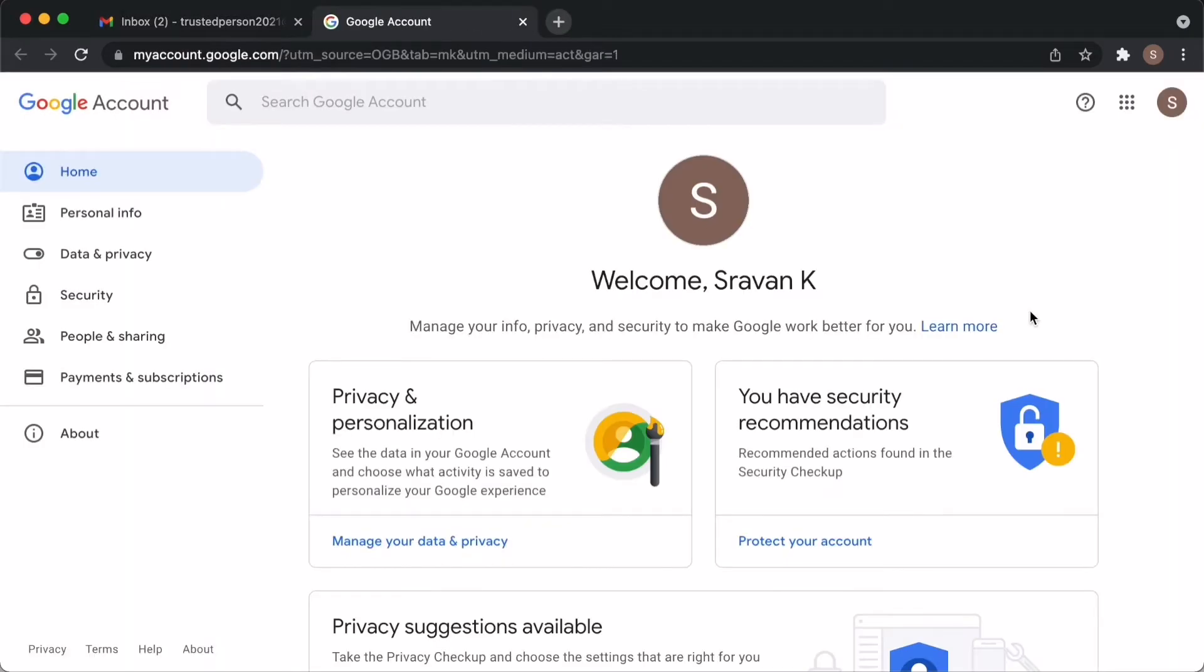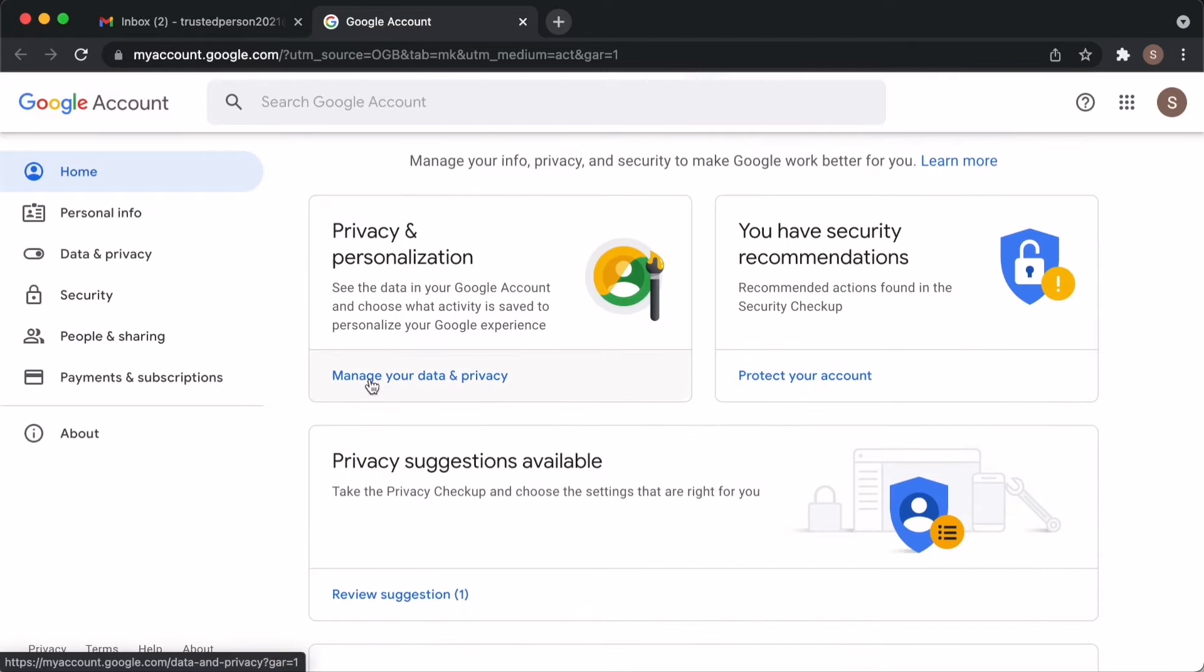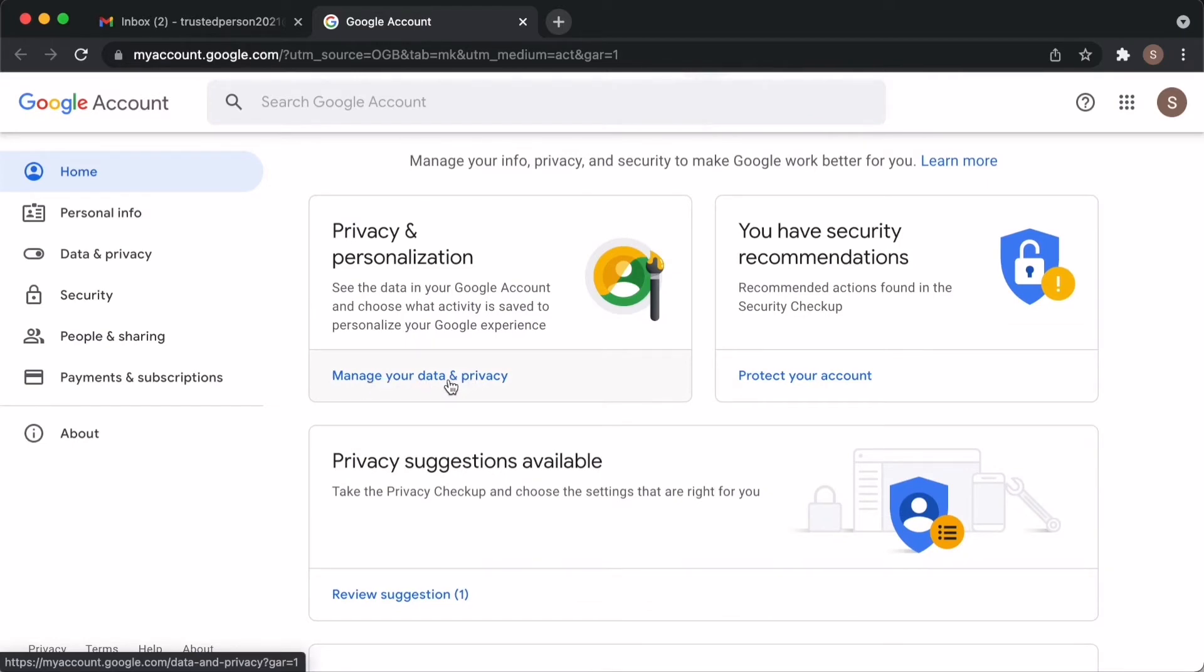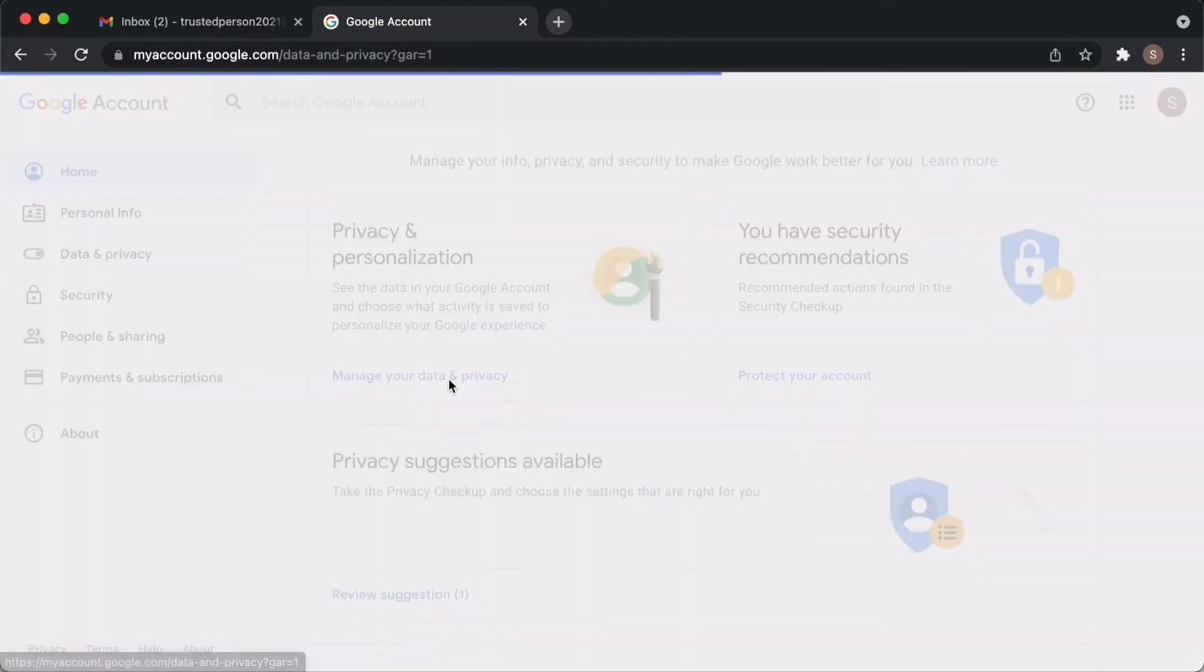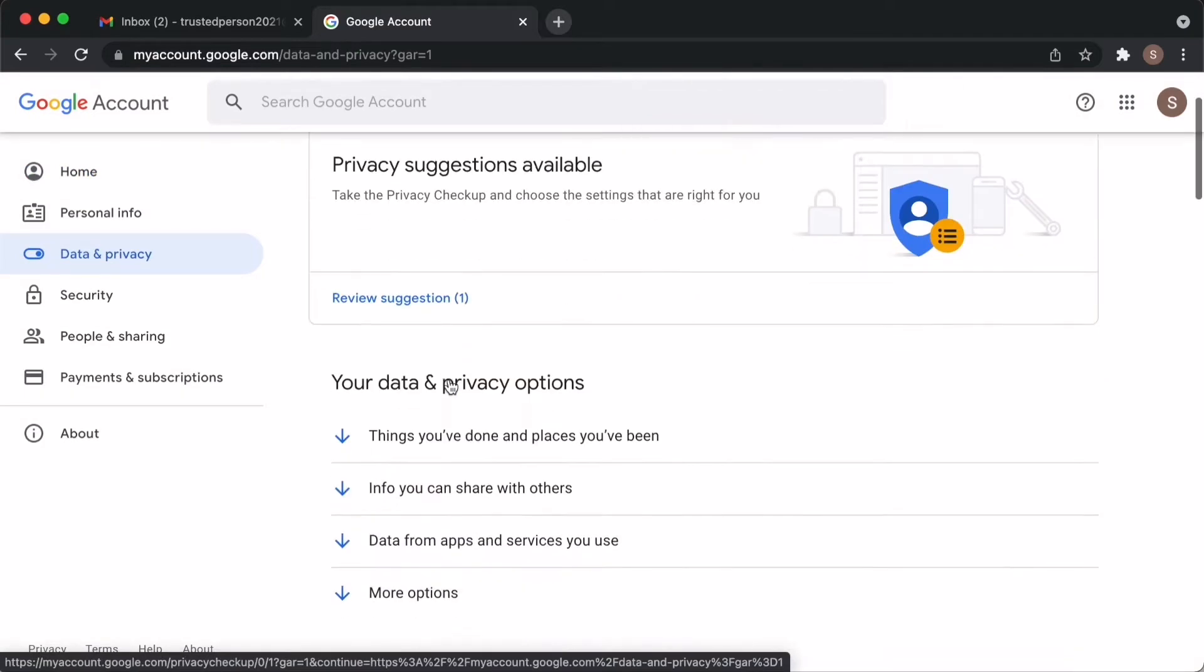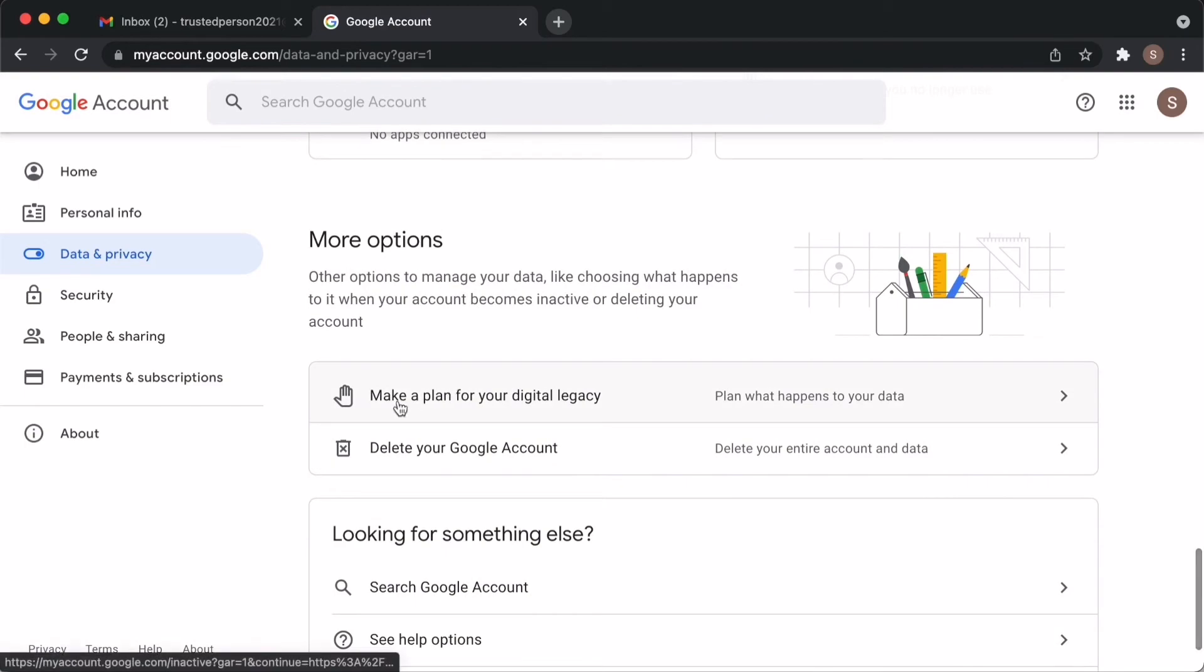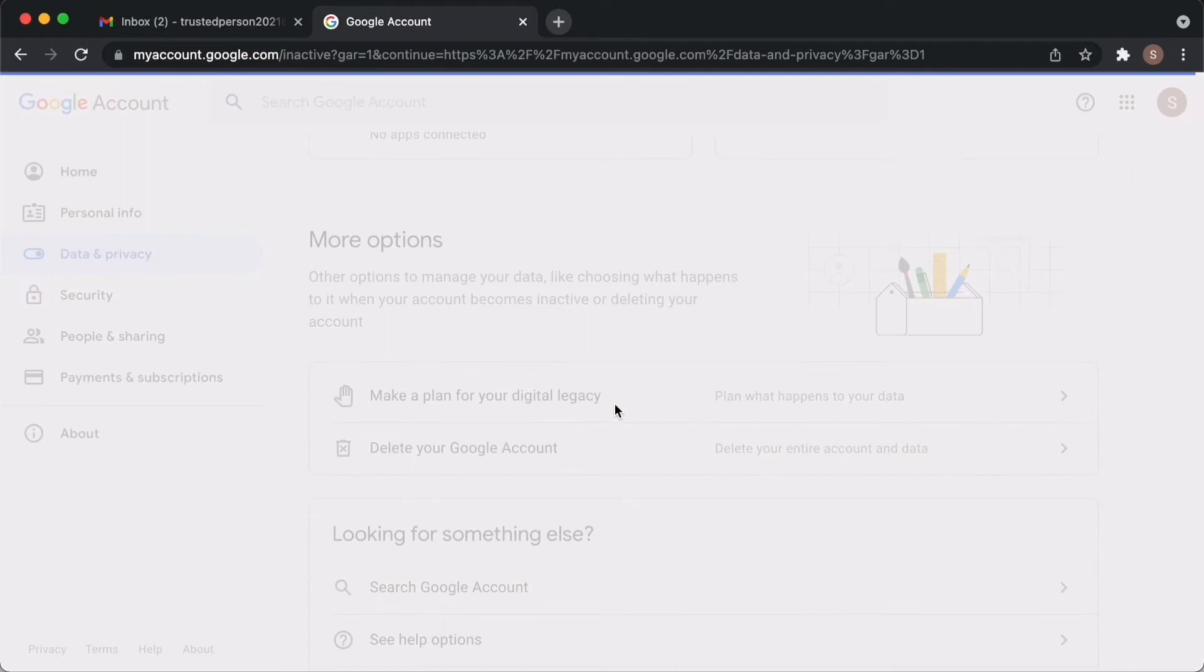You will see privacy and personalization. Click on manage your data and privacy. Now, you have to scroll down all the way down to find this make a plan for your digital legacy. Click on that.